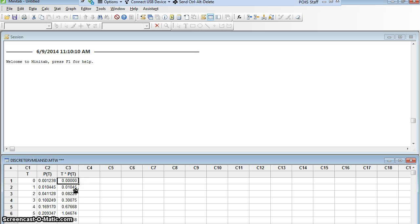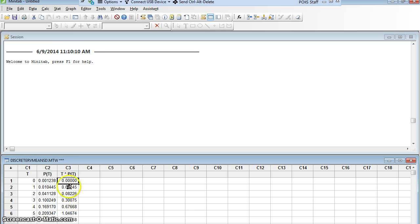Excellent! So to find the mean of a random variable, that's what I had to do, was make this column and then add up this column. I can make Minitab add up this column too, not using calculator, but using basic descriptive statistics.